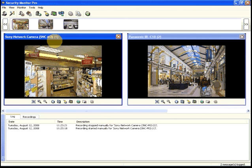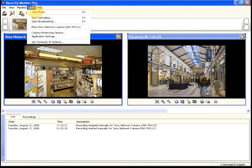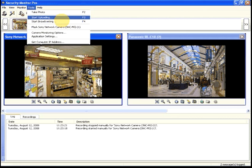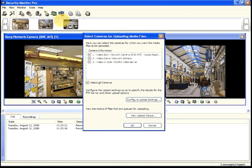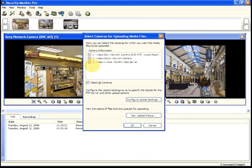To start manually, click Tools, Start Uploading. Uncheck any cameras if you do not wish to upload their recordings, then click OK.